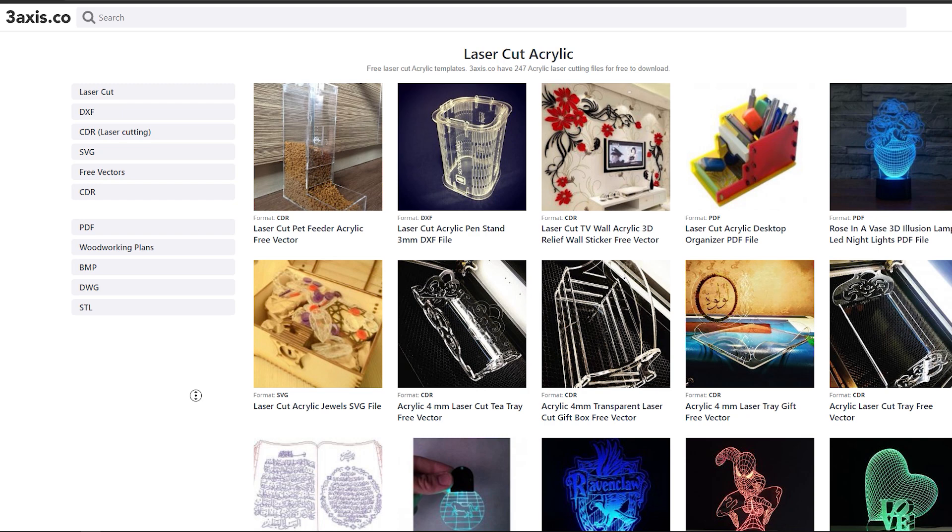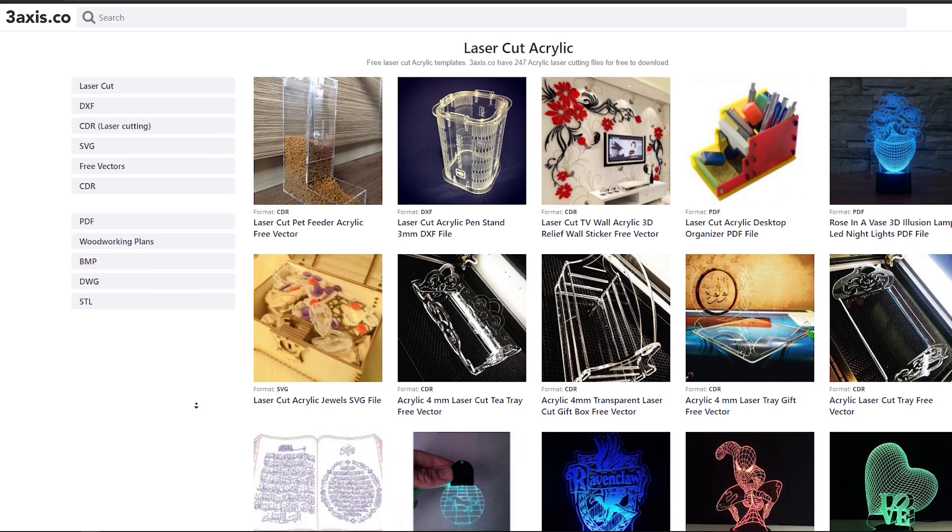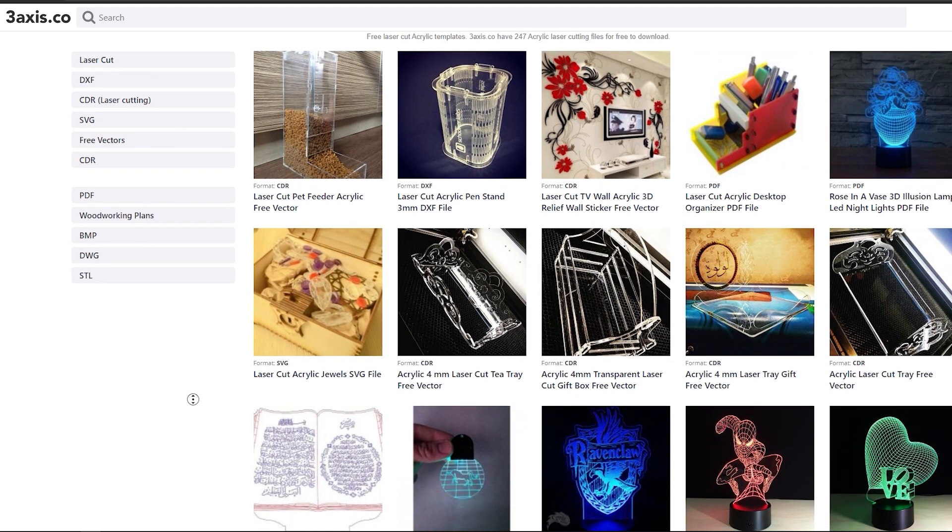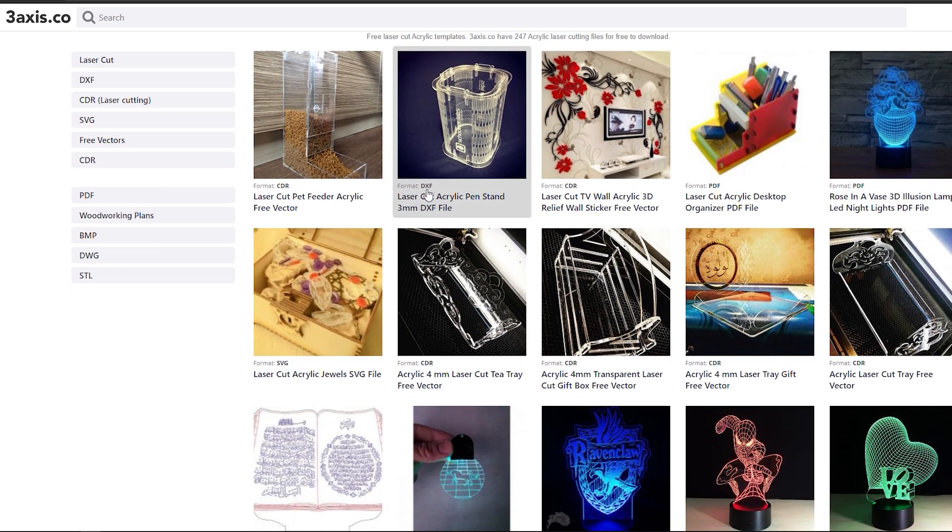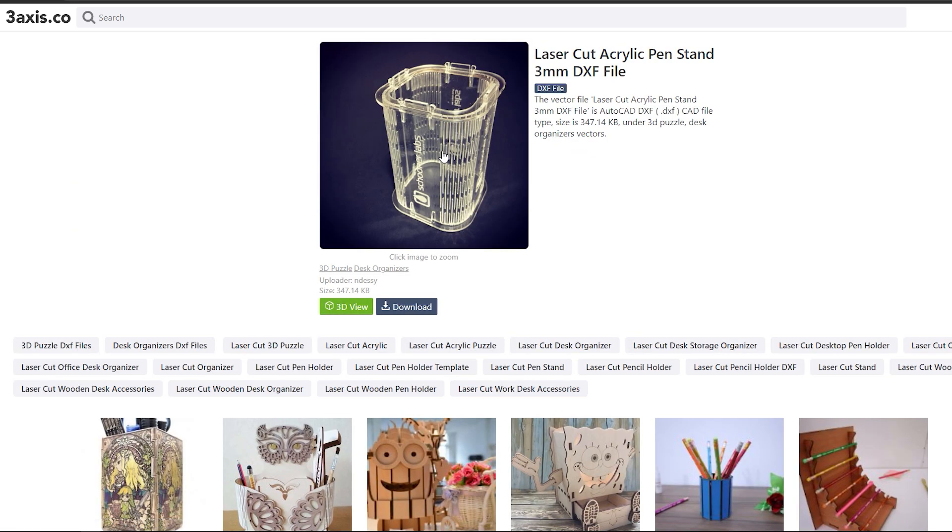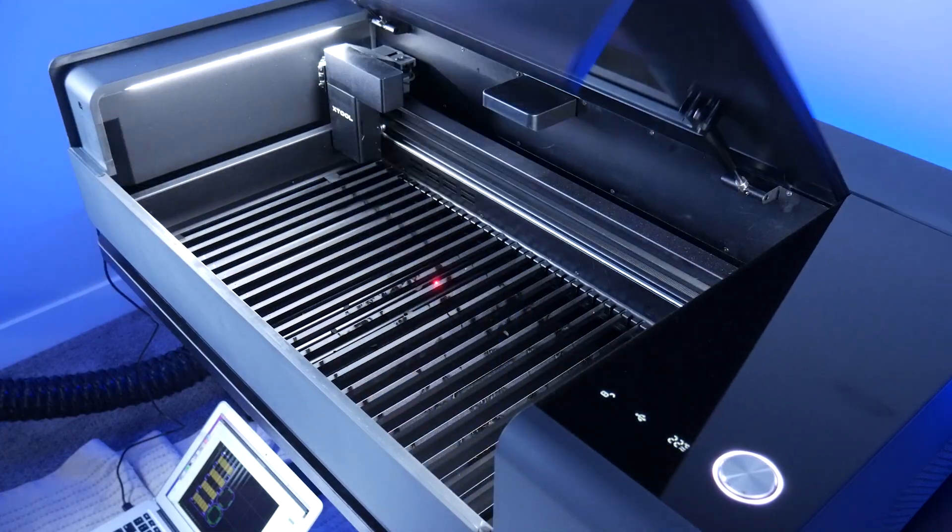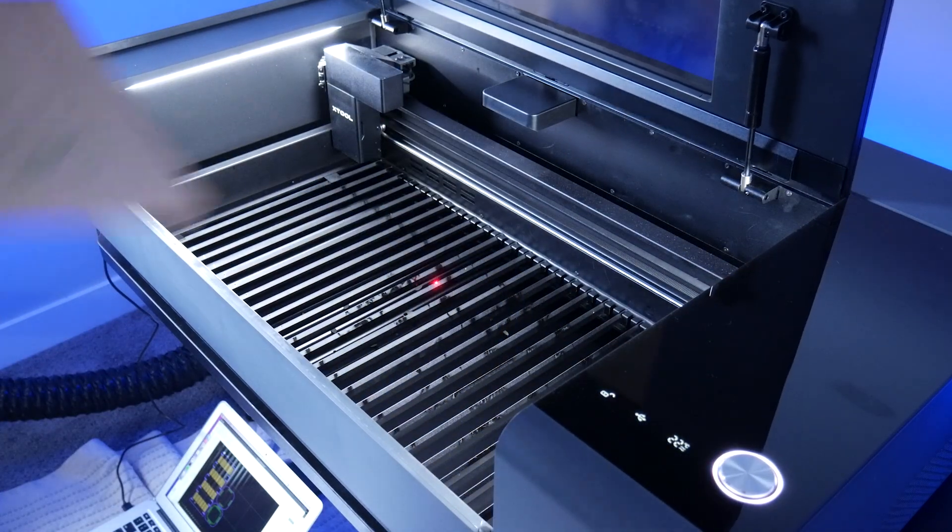I found a handful of awesome laser cutter projects online in DXF format, so I threw this cool acrylic pencil holder design into the Xtool software. I loaded up some acrylic and placed my design.